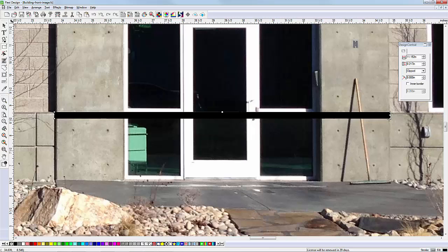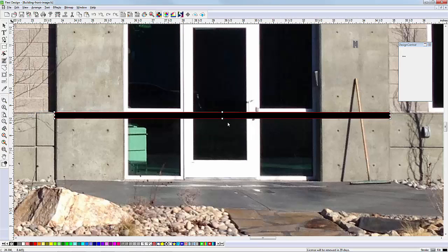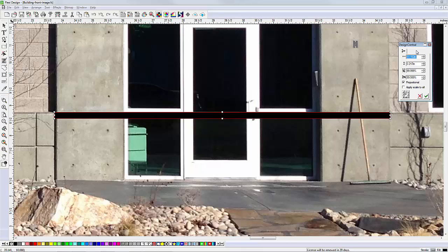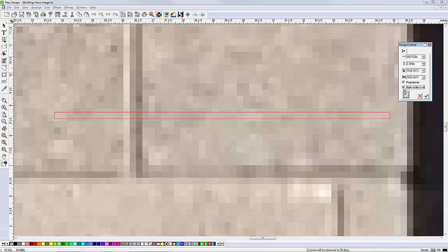Then we go to the Arrange menu and select Resize. Since we measured the real distance as 168 inches, we enter 168 inches for the width here. Then check Apply Scale to All and click the green checkbox.